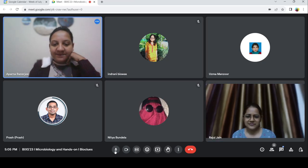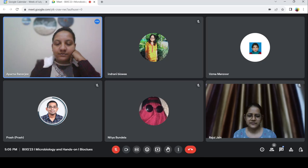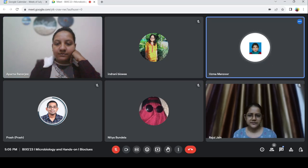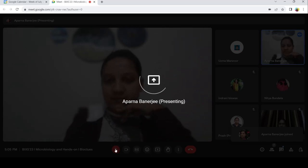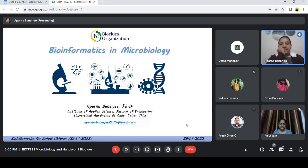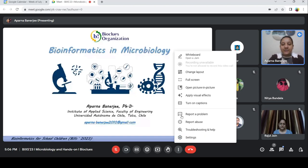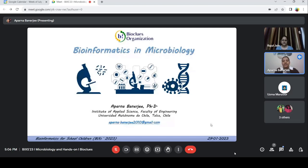Thank you, Rajul, for the introduction. Let me present my screen. Hello, everyone. I'm Aparna Vanertsi and today I'm going to talk to the kids. If you are facing any problem and you feel like to stop me at that point and ask, if there is some difficulty to understand what I am telling, please feel free. We will not delve into the detailing and get lost somewhere. Wherever you feel like you don't have knowledge on that field, please feel free to let me know.